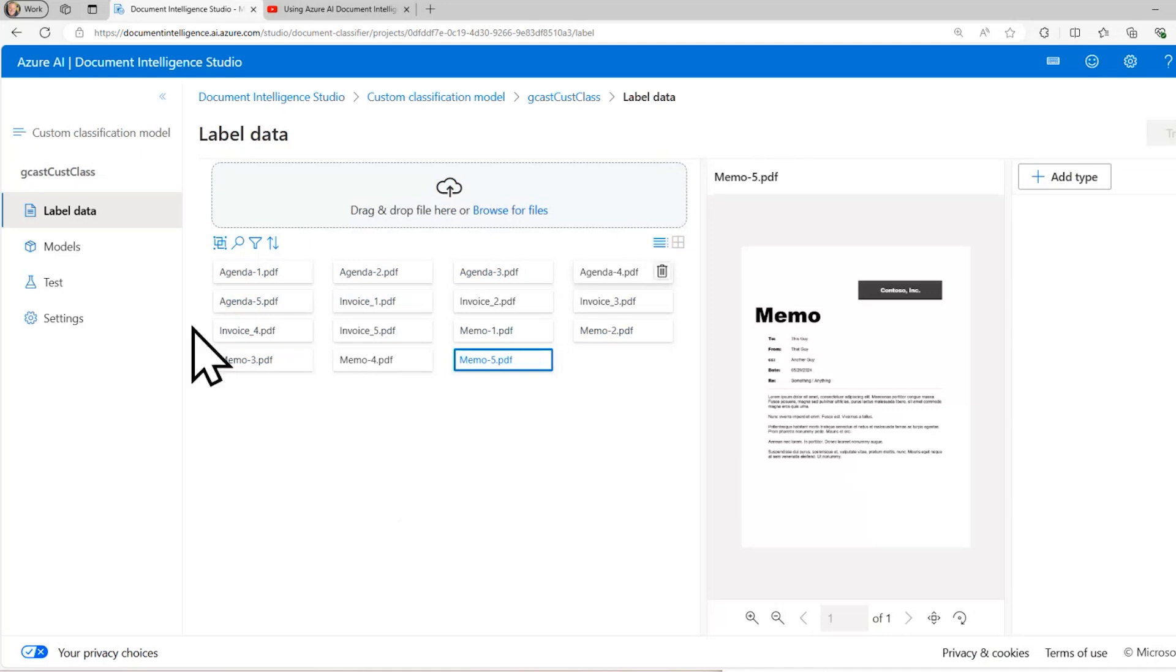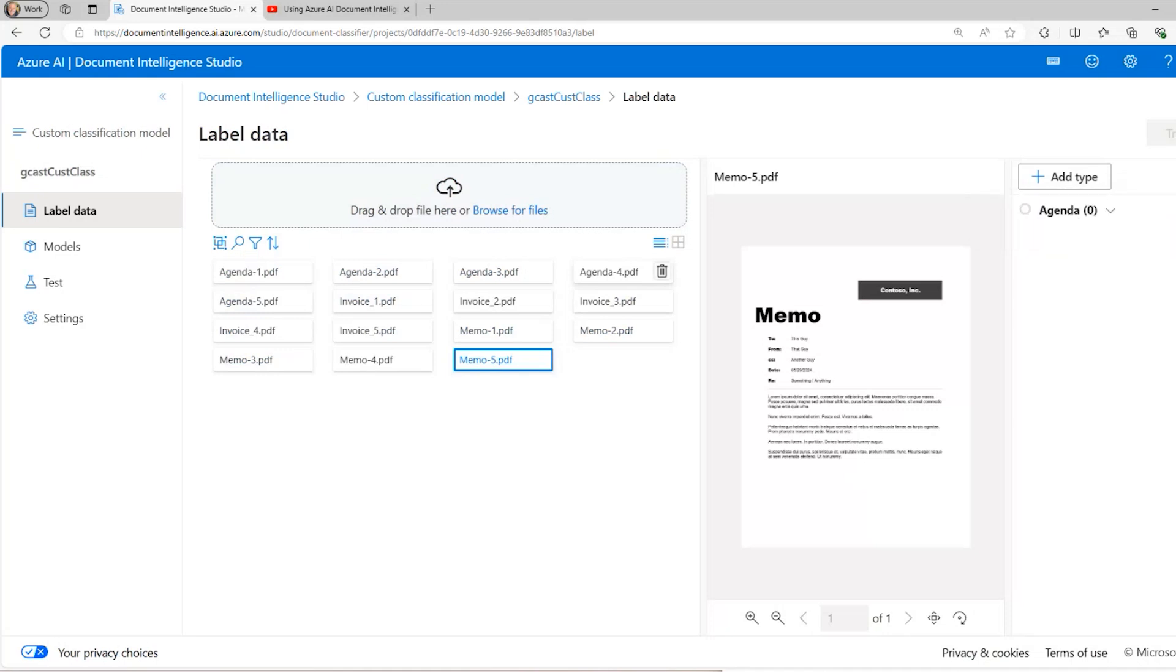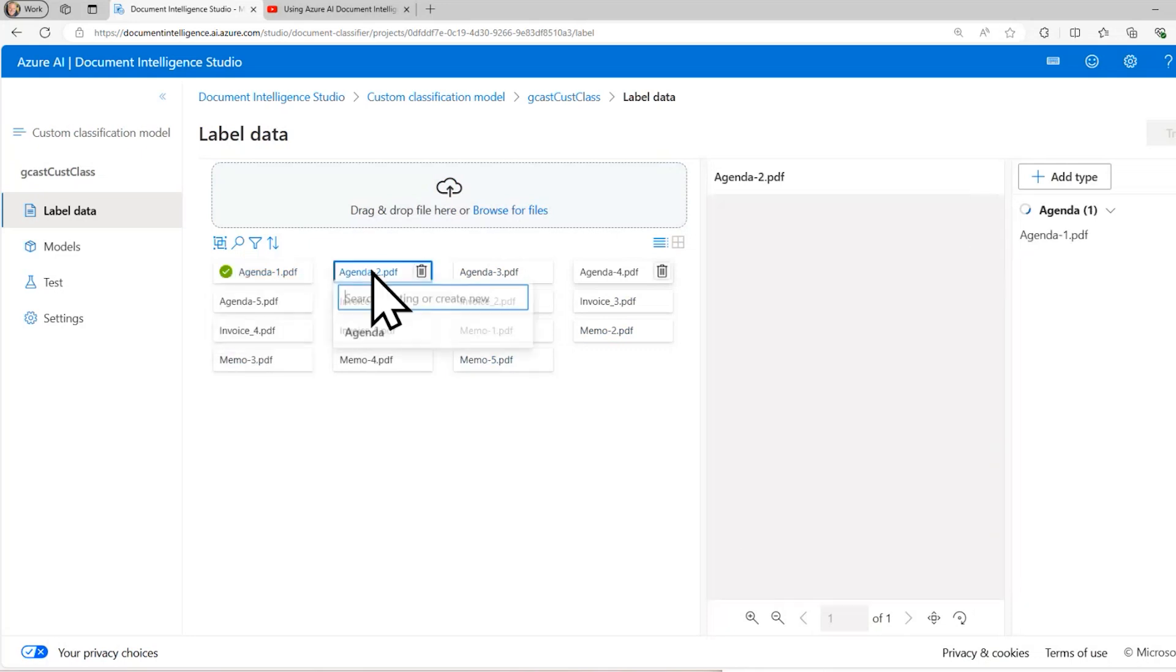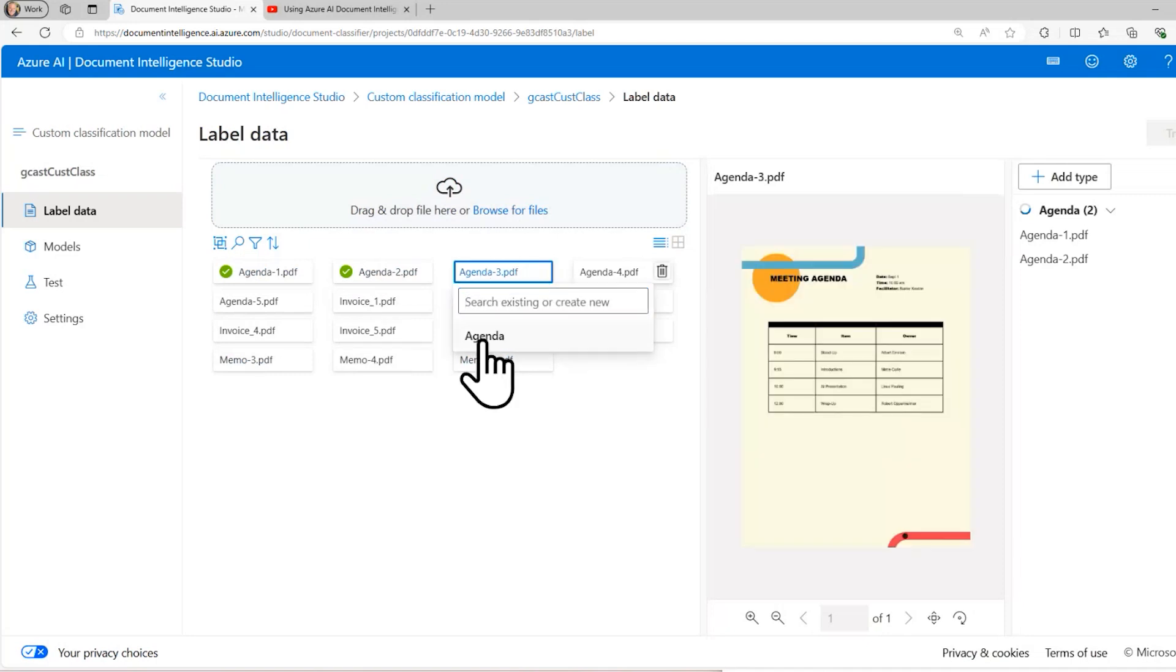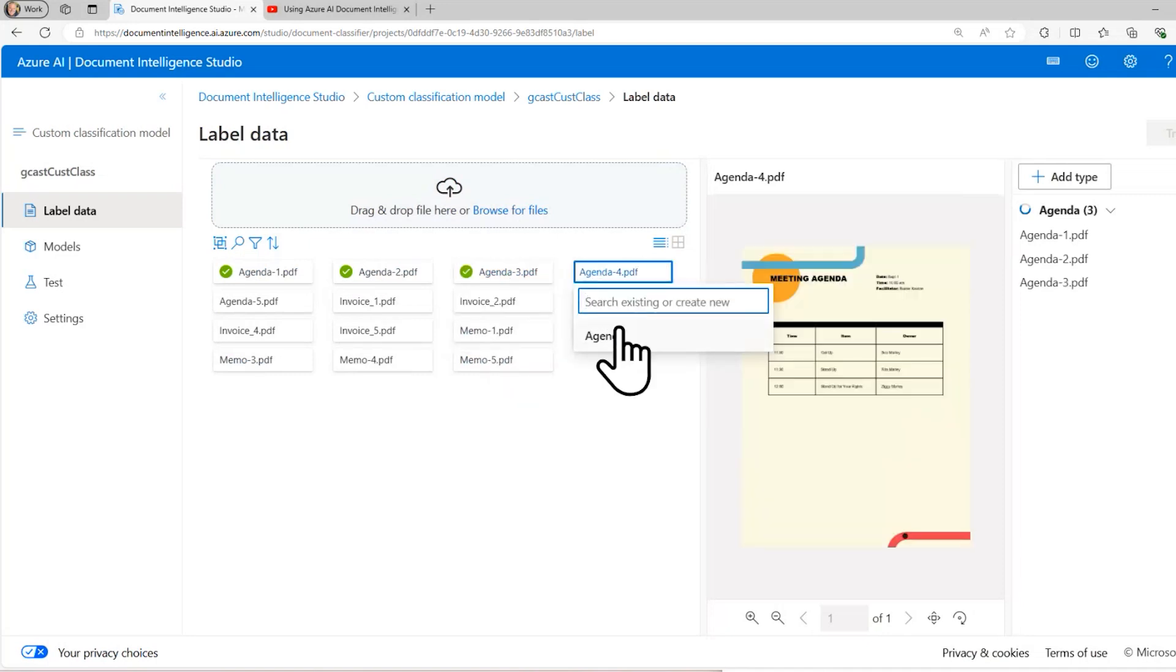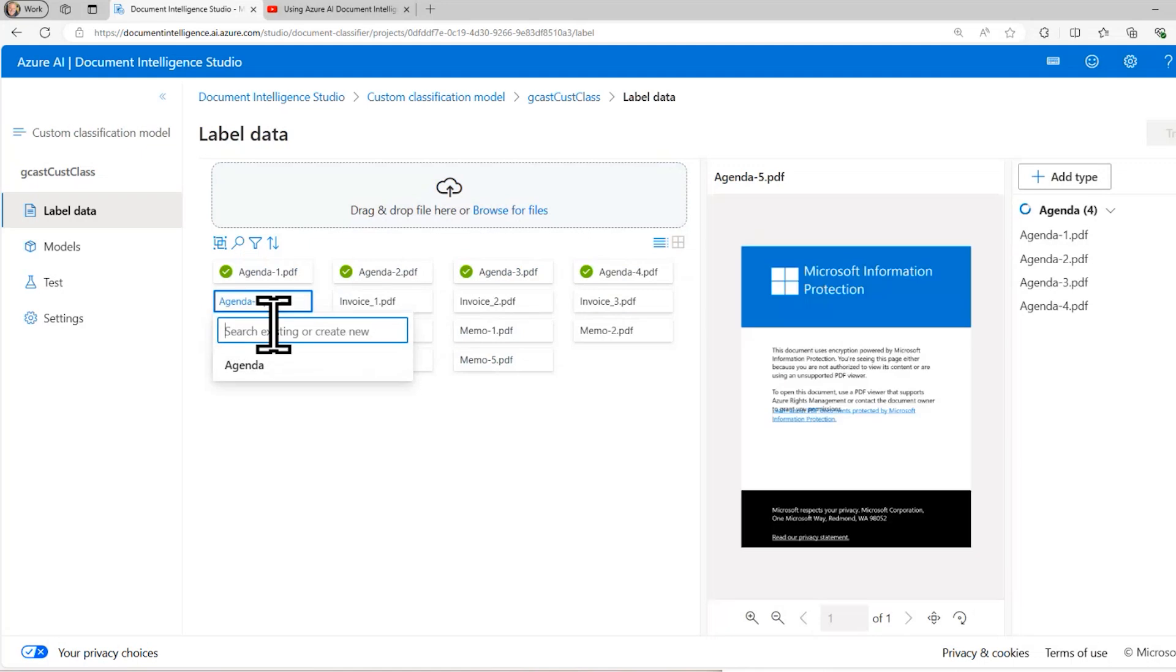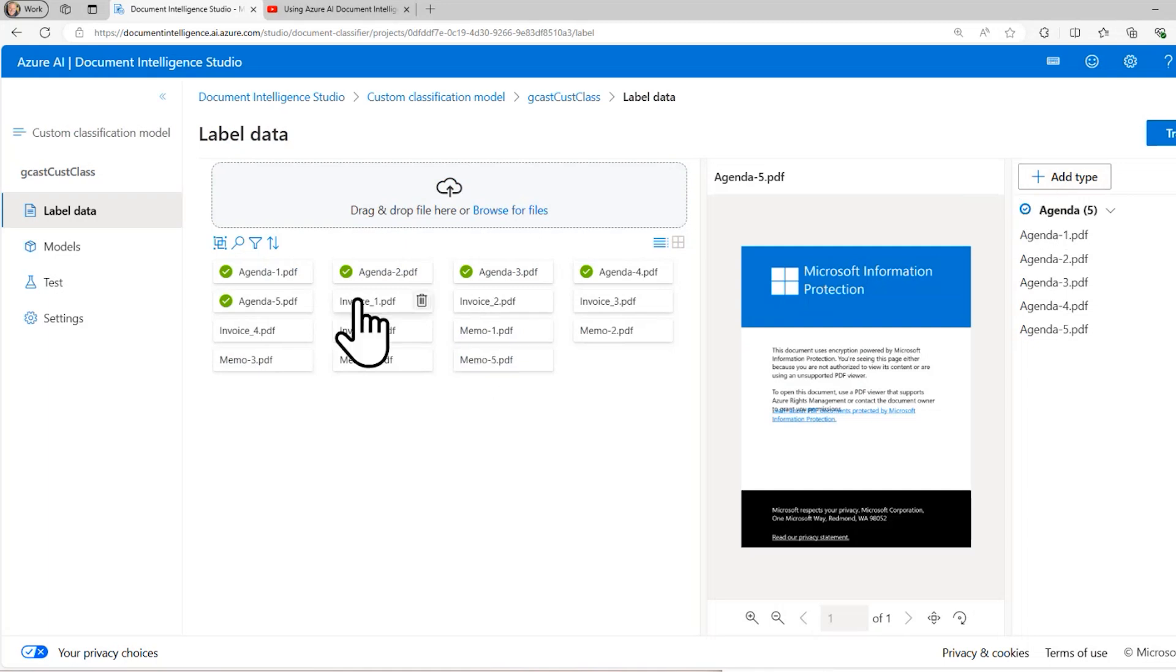So these are called document types. Agenda, memo, invoices are examples of document types. And so I can create a type here. I'll just say add a type, I'll call it agenda right here. And I can add more types as well. And then I'll go over here and I will select for each of these five agenda documents, I'll identify those as type agenda. I can add another type here for invoices, but I can also add it here as well. If I click on invoice one and I say invoice and click create a new document type and assign the label to it, that actually saves me a step.